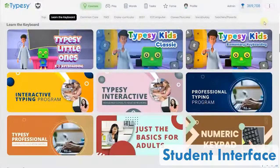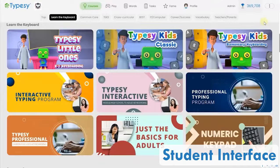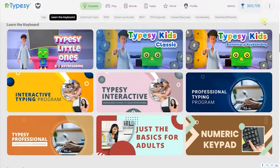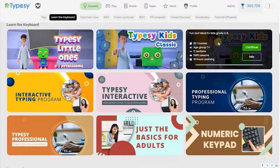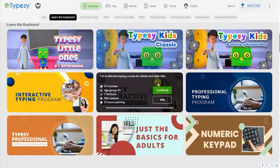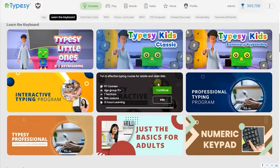Typesy offers unique keyboarding curriculums for every age group, from early elementary through high school and even into adulthood.